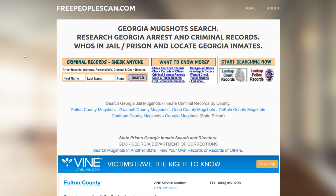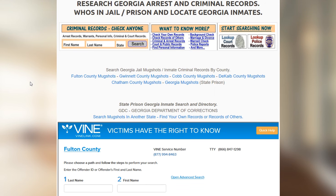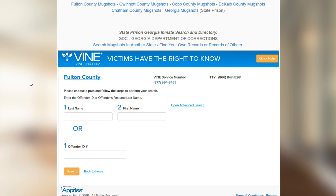Once you get to a state page — they all pretty much have the same setup — you can start searching at a more local level, which would be city or county. Typically county would be your best choice. You also have the option of selecting the Department of Corrections database. Both of these are free and they're both direct.